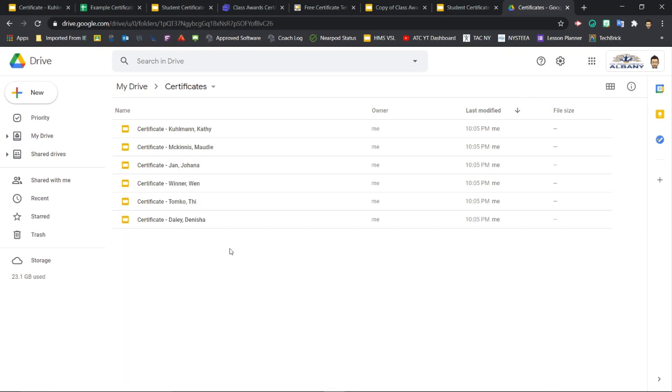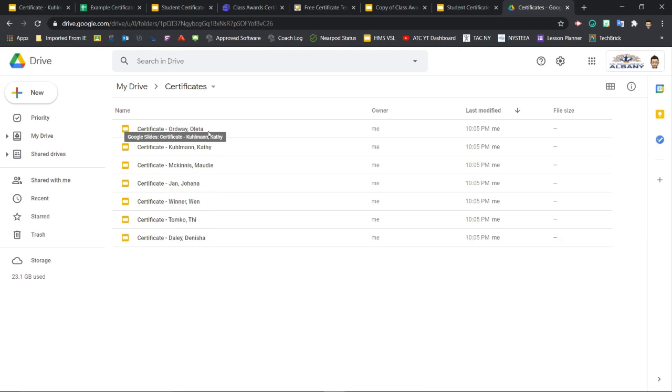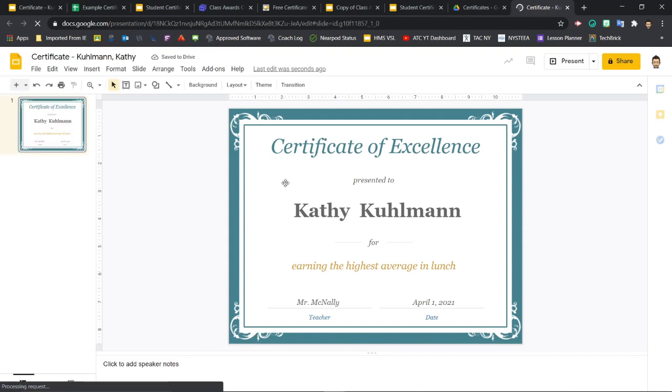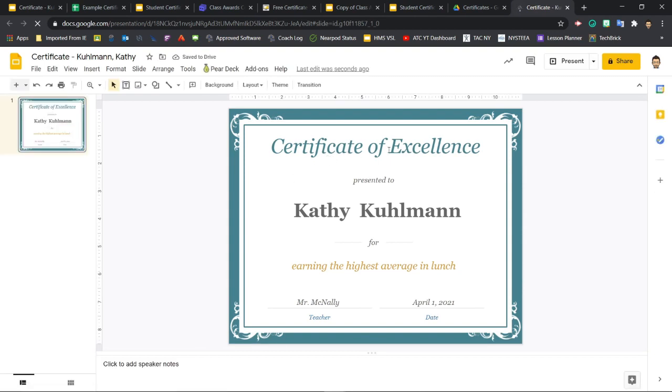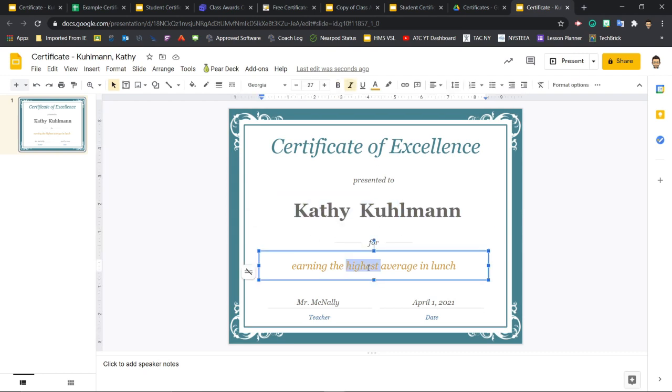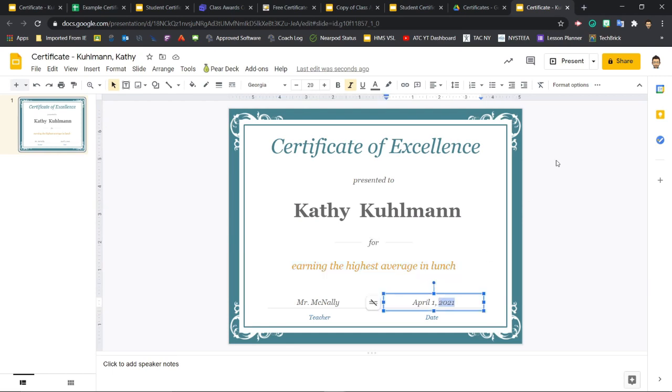So let's say maybe I'll click on one here to preview it to make sure it's going right. Notice the naming, certificate, hyphen, student last name, comma, student first name. And we'll double click. It's going to open up. And here is my customized certificate of excellence for Kathy Coleman for earning the highest average in lunch presented by Mr. McNally on April 1st, 2021. So that came out perfectly. All of our custom information, the name, the award, and the date are all here.